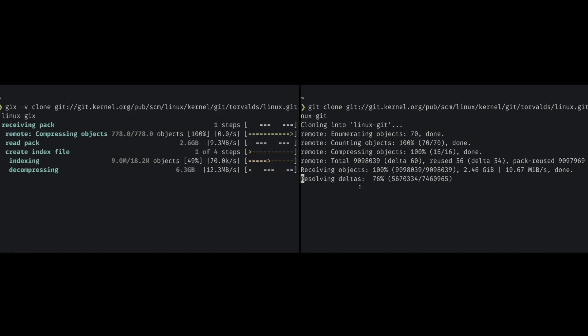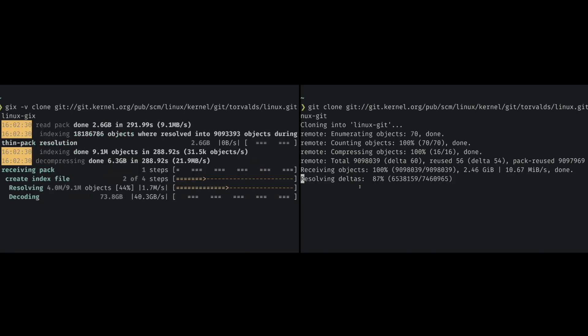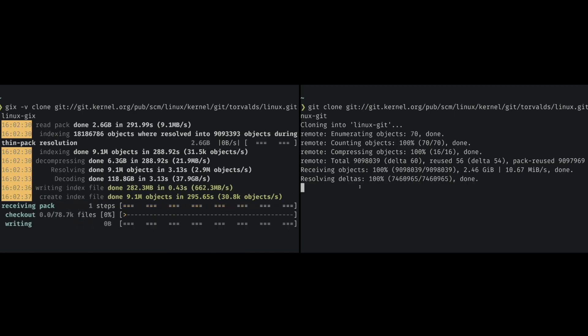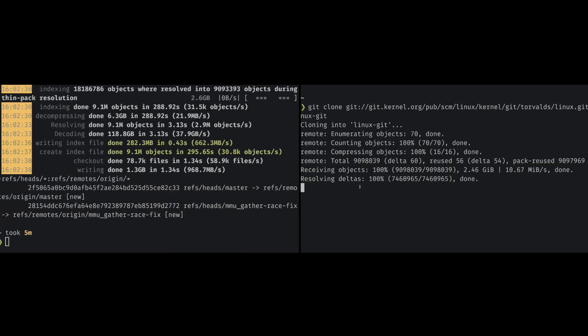So Jigs is still busy transferring and Git is nearly done, so that's gonna be a tough race. Oh, now Jigs caught up and it's sorting IDs. That's quite a small... yeah, and it's done.